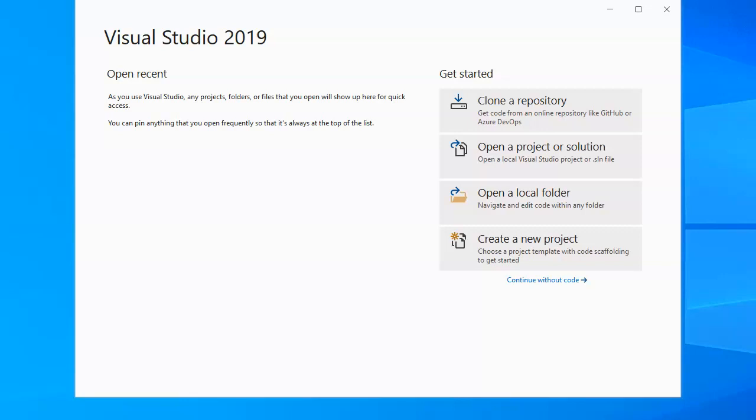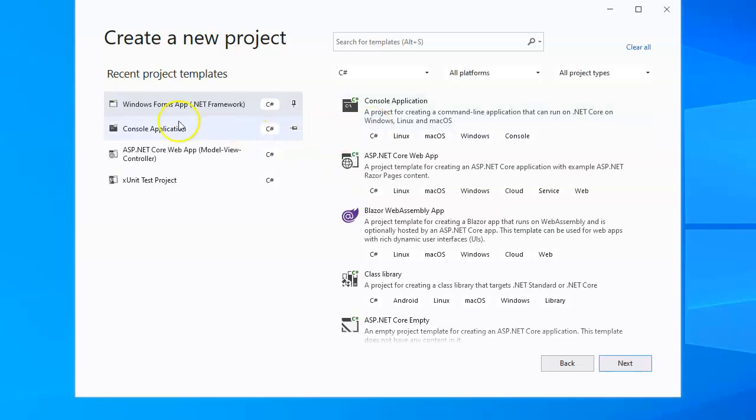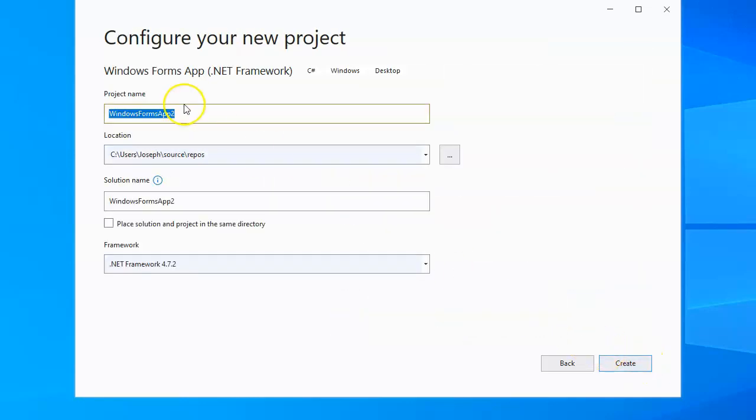All right, let's look at how to add images to a project. First of all, I'll just make a quick little new project. This is going to be a Windows Form App, and this is going to be called Picture. And I'm going to create it.